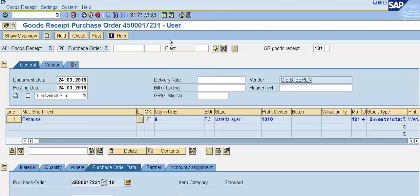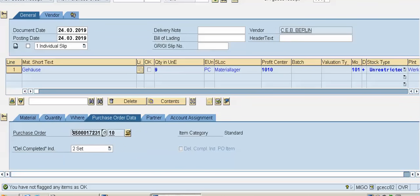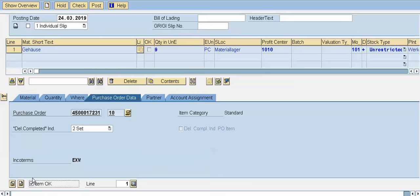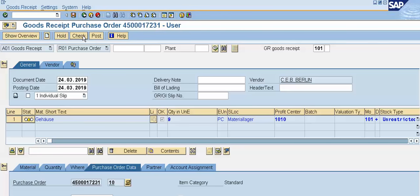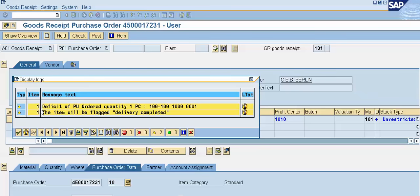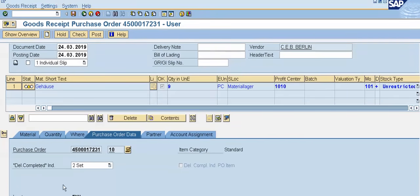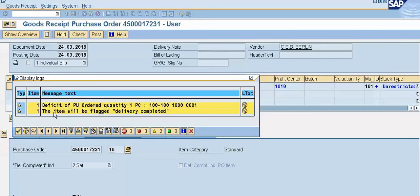Now I will click on the item flag okay and then click the check button. The system has given an information or warning message: 'deficit of order quantity 1 piece', because in our purchase order we mentioned 10 pieces but we are taking goods receipt for only 9 pieces — one piece short received. The system is also informing us that the item will be flagged as delivery completed, because in our purchase order data we had chosen the second 'set' option.